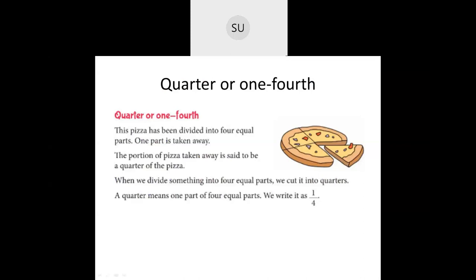Then we saw what is a quarter. Quarter is also called one-fourth. When a whole is divided into four equal parts, each part is called a quarter. If you take a pizza and cut it into four equal parts, one piece is one quarter of that pizza. The pizza has been divided into four equal parts and one part is taken away — that portion is said to be a quarter or one-fourth of the pizza.